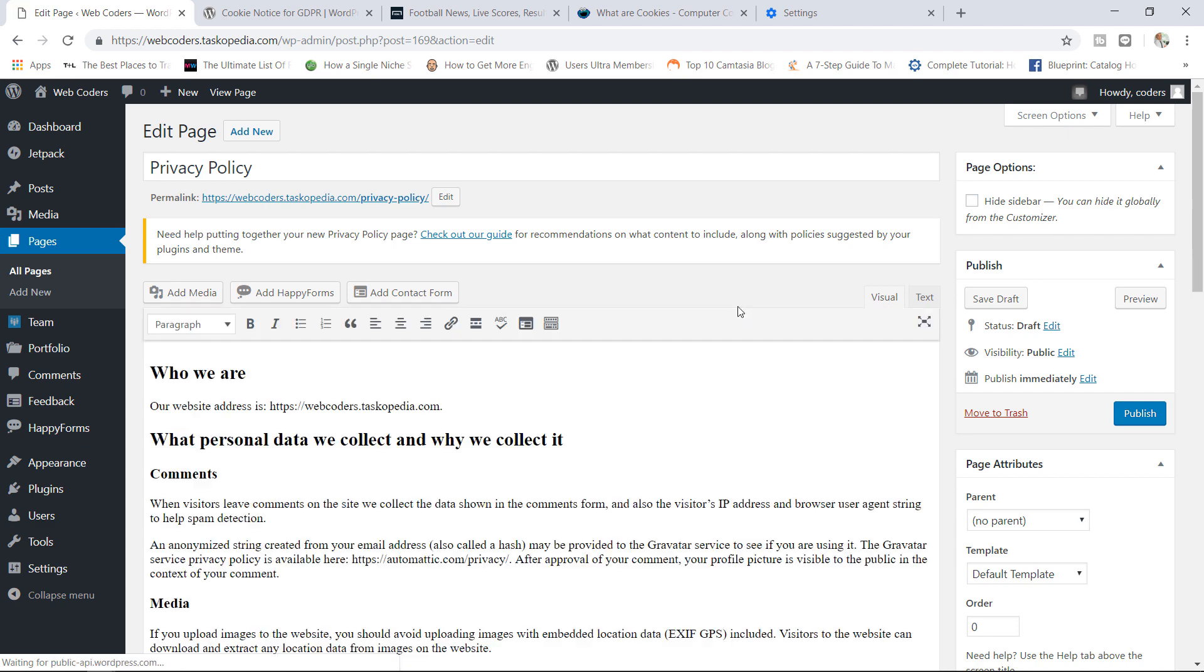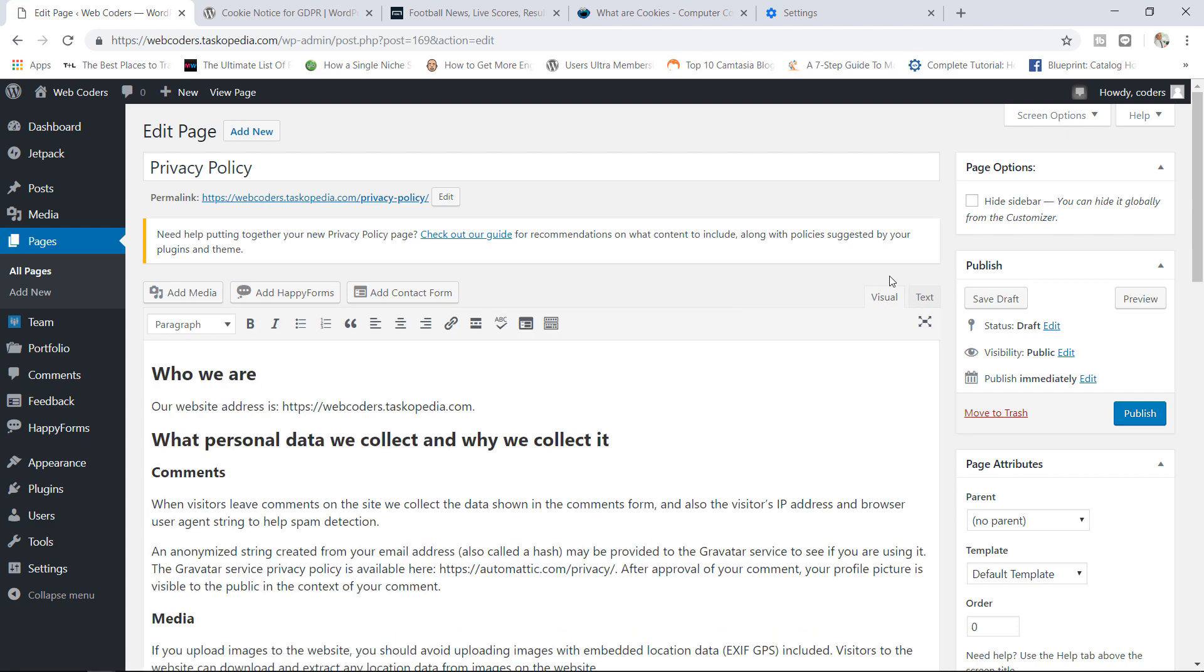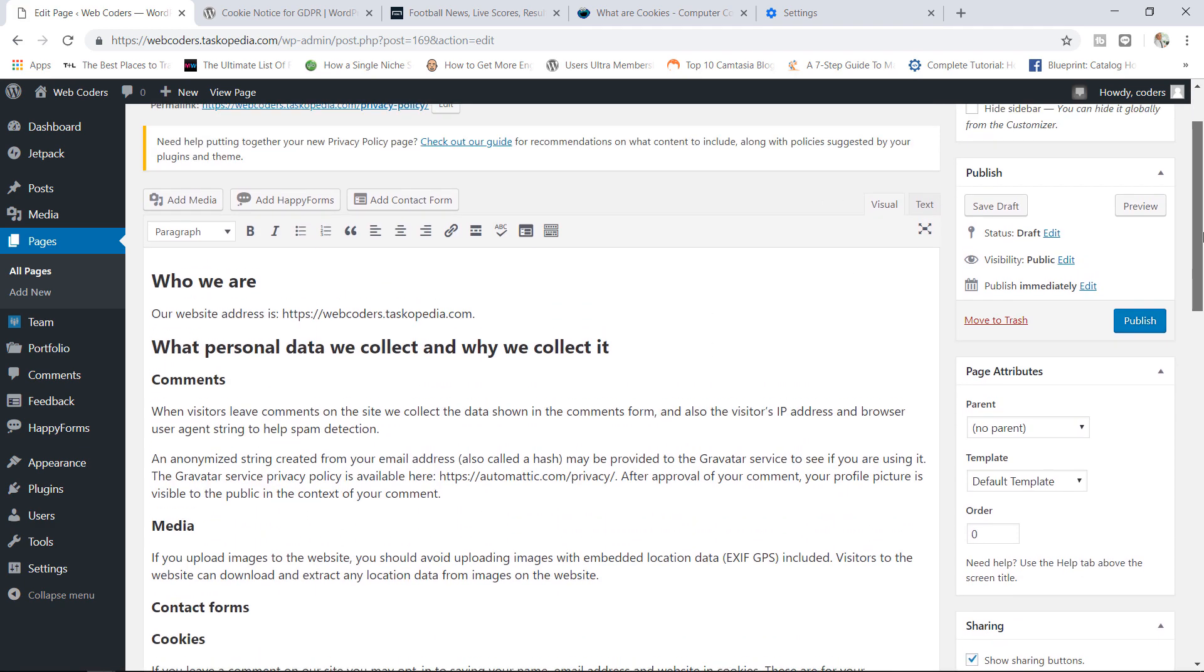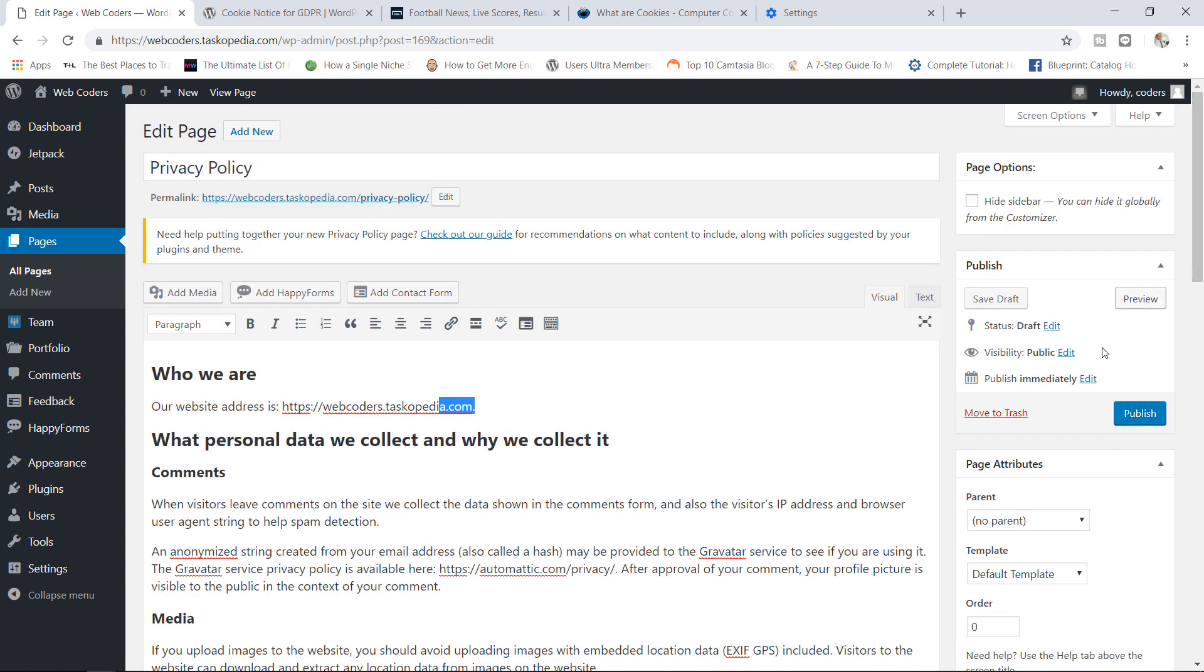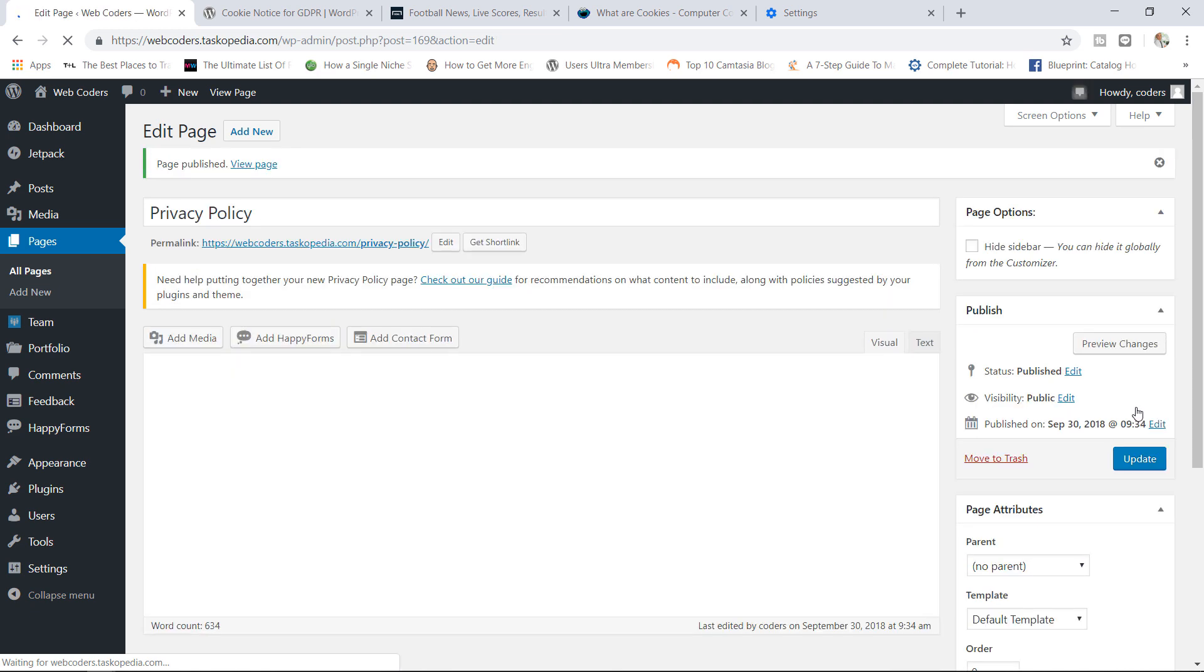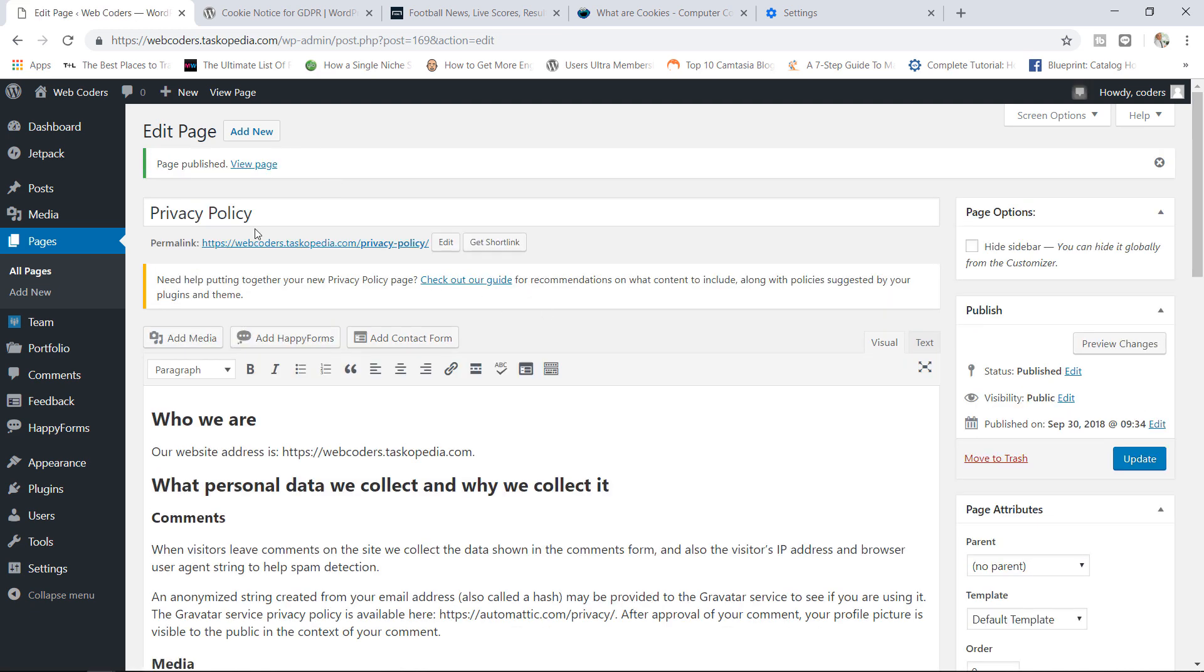And there you go. So WordPress automatically will create this page for you. As you can see right now it says our website address is this, what we collect, stuff like that. This is the default privacy policy page that WordPress will create for you and I like it. I think it's fantastic. I'm going to go ahead now and publish this page so we're going to use this page as a privacy policy page.